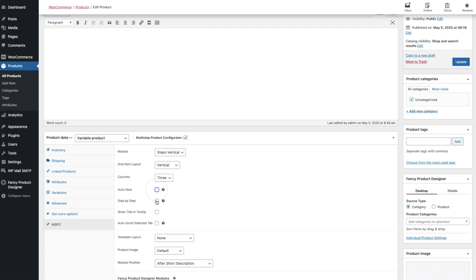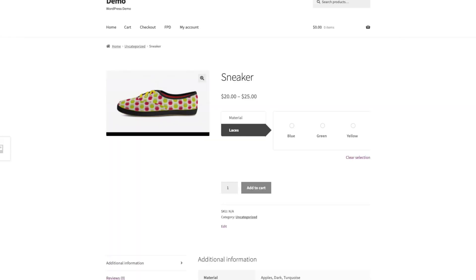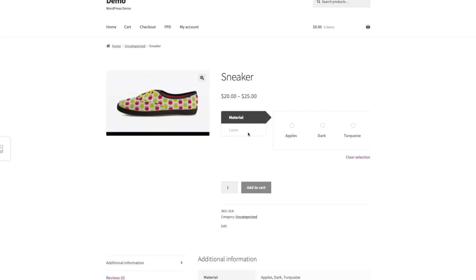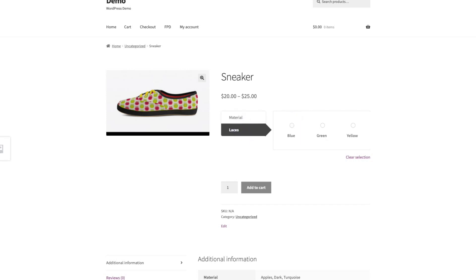The step-by-step option is useful for requiring the user to make a selection in the current tab first, after which the next tab will be enabled. As you can see, I cannot select the Lasers tab — it's blocked. First I need to make a selection in the Material tab, and then Lasers becomes enabled.